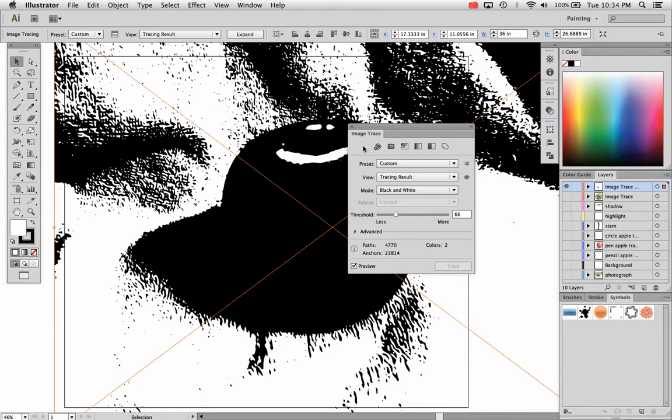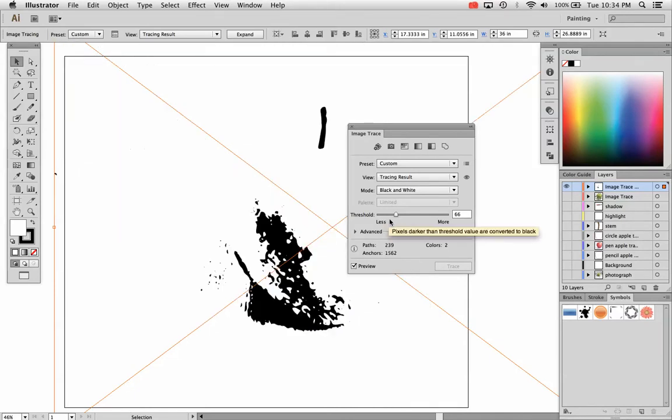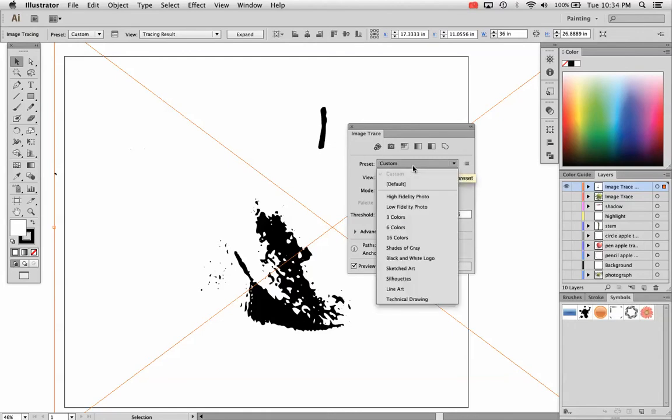For example, if I just wanted to trace that stem, I could bring that threshold back and just use the stem part of this design. It's not really working quite how I want it for this photograph, though.